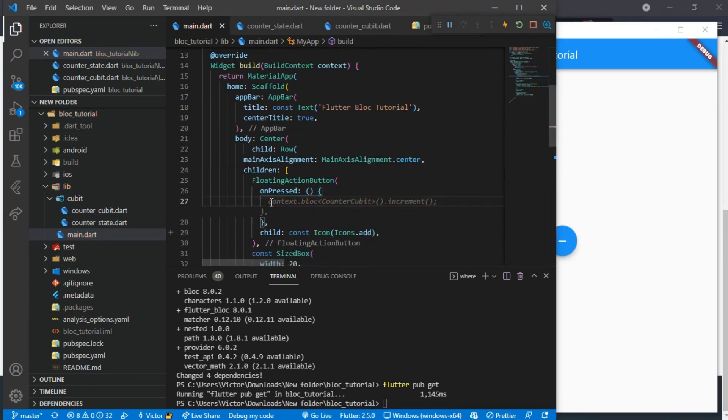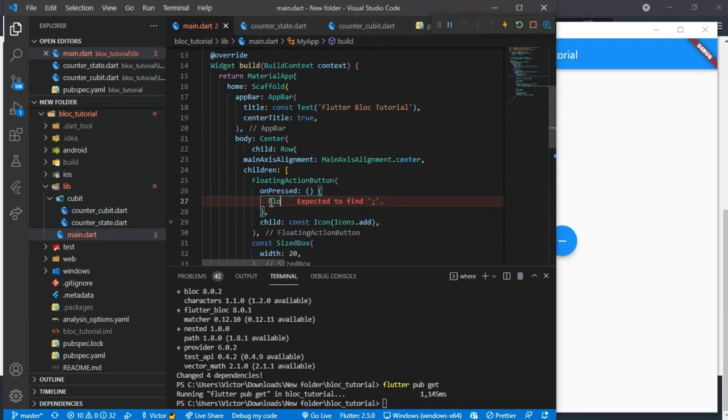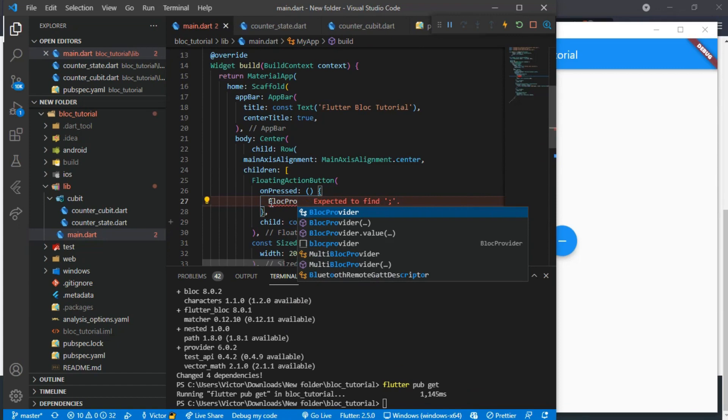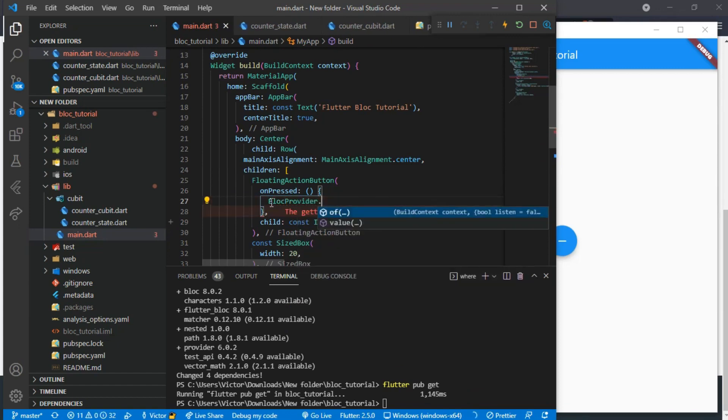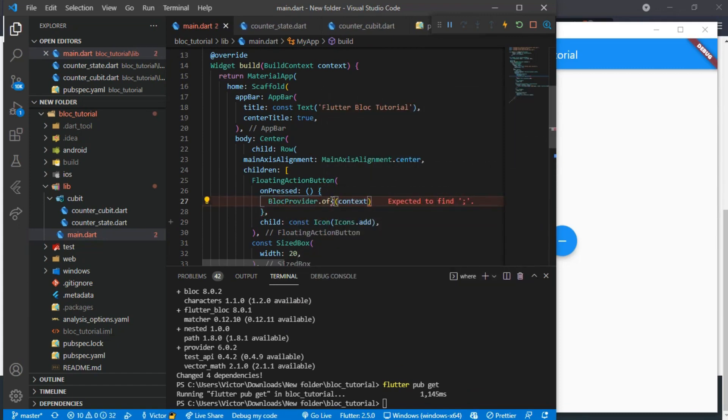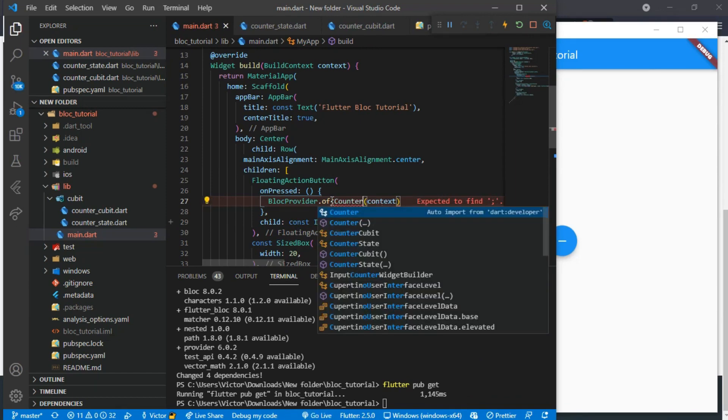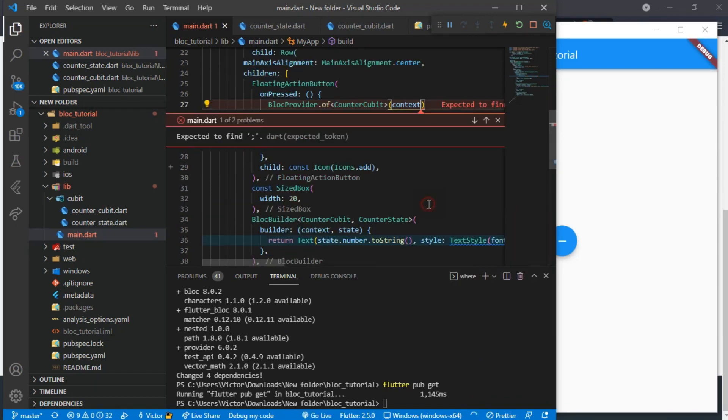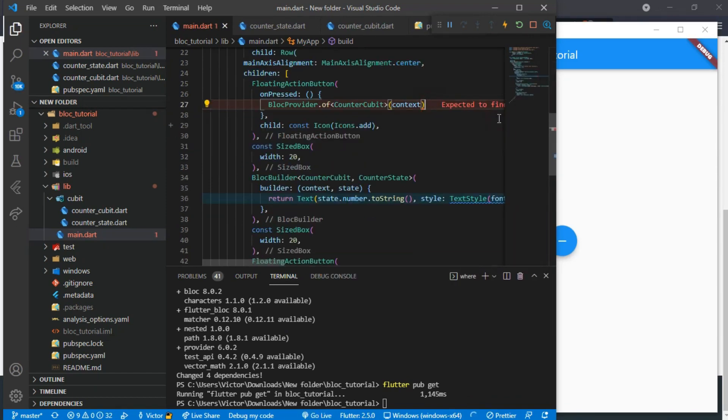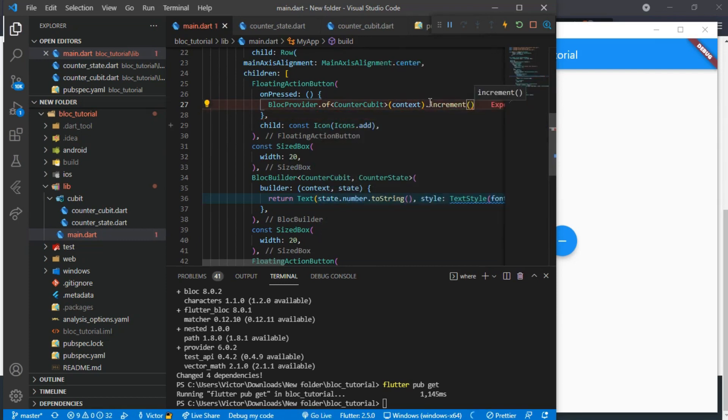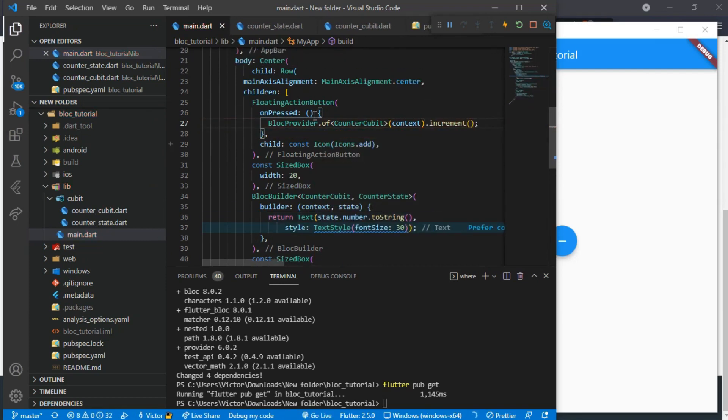It is time to give the buttons the onPressed function. So we will have a BlocProvider.of context and before the context we add the CounterCubit. Then after the context we will add the function we want to use. For the first button it is increment and the second button is decrement.